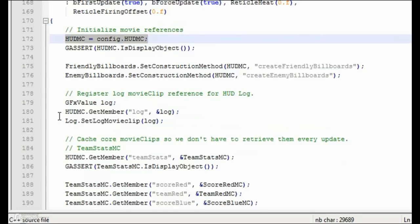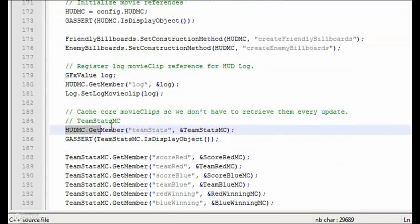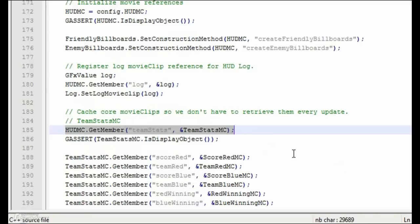FX HUD view caches references to the core movie clips it uses to update the HUD. By caching the movie clips this way, the HUD kit improves performance greatly, as we avoid retrieving movie clips on every update.